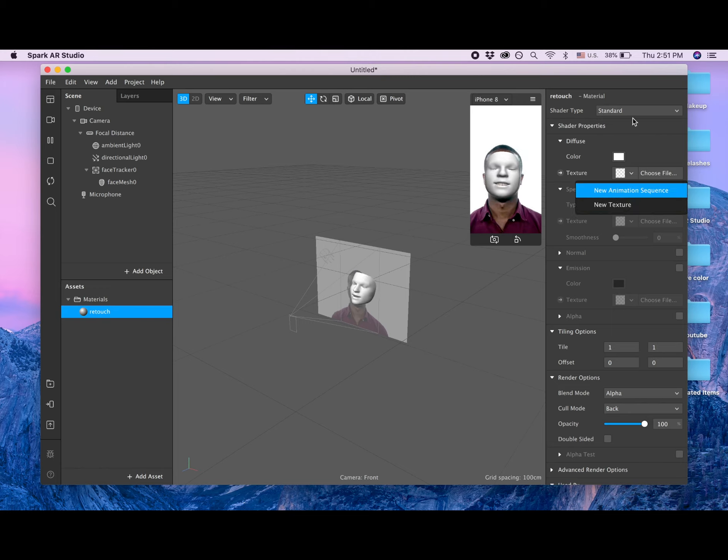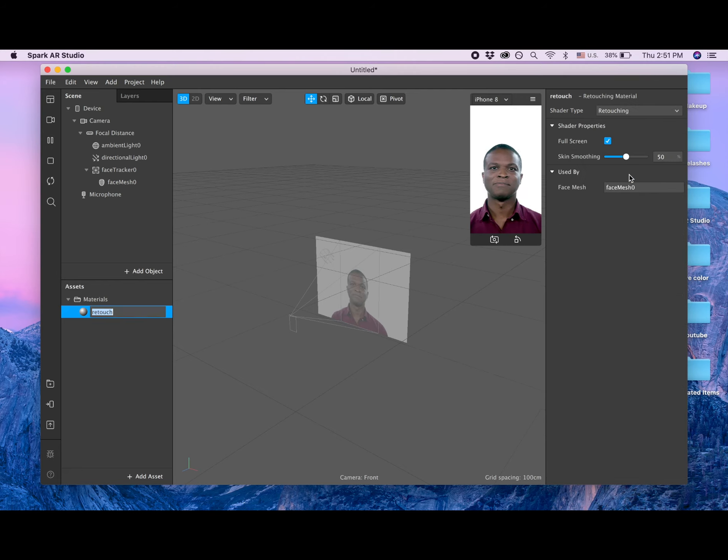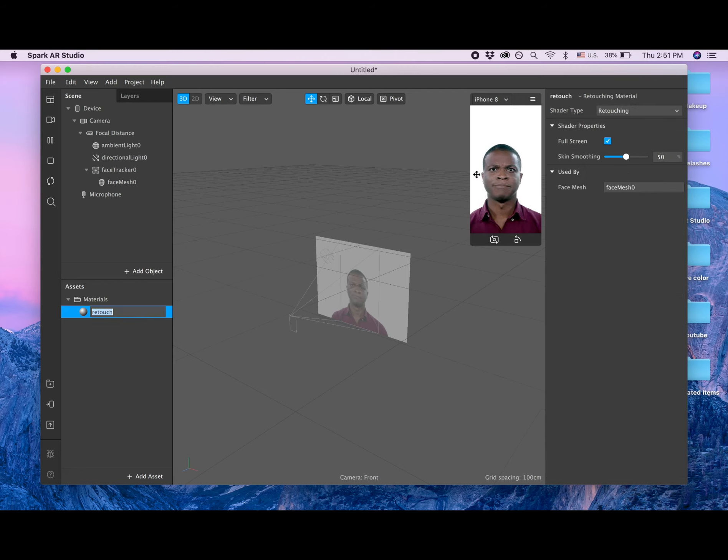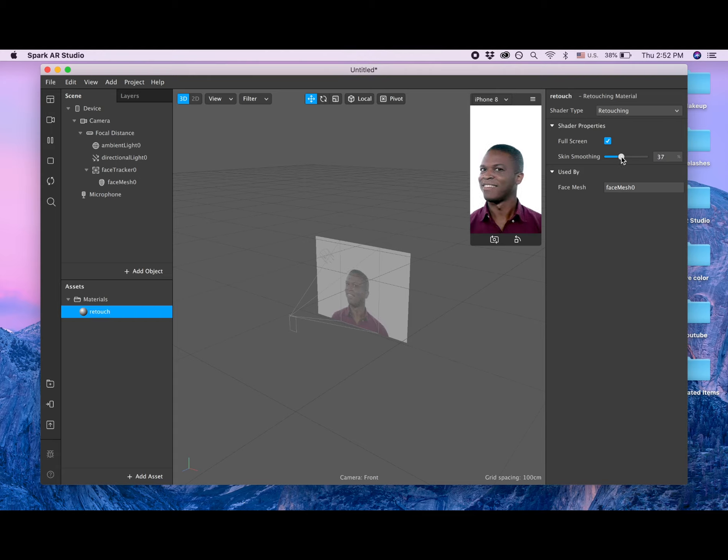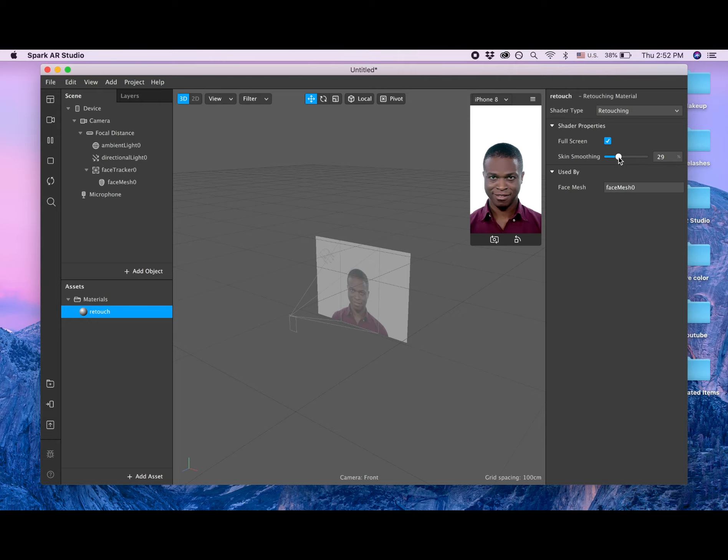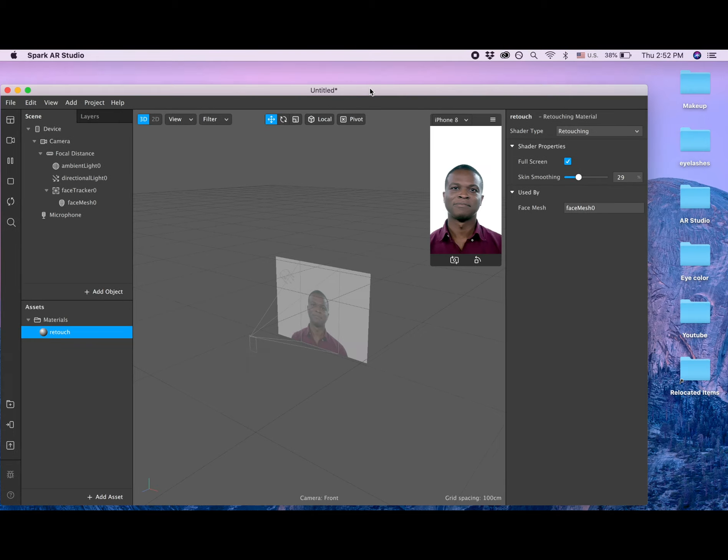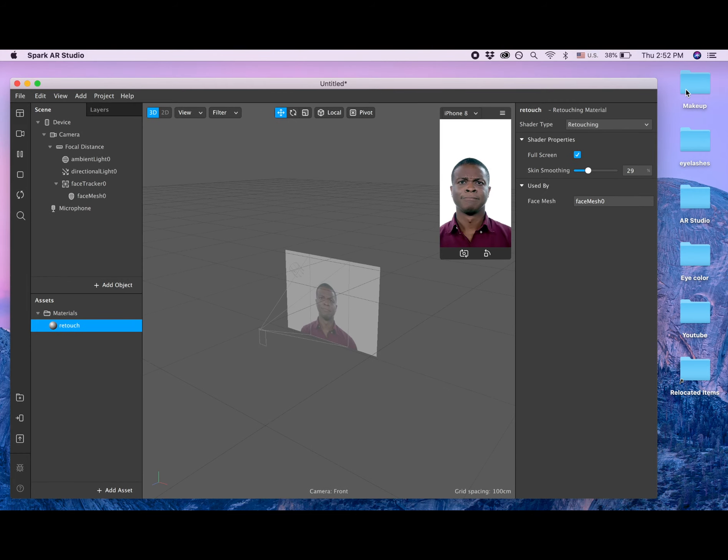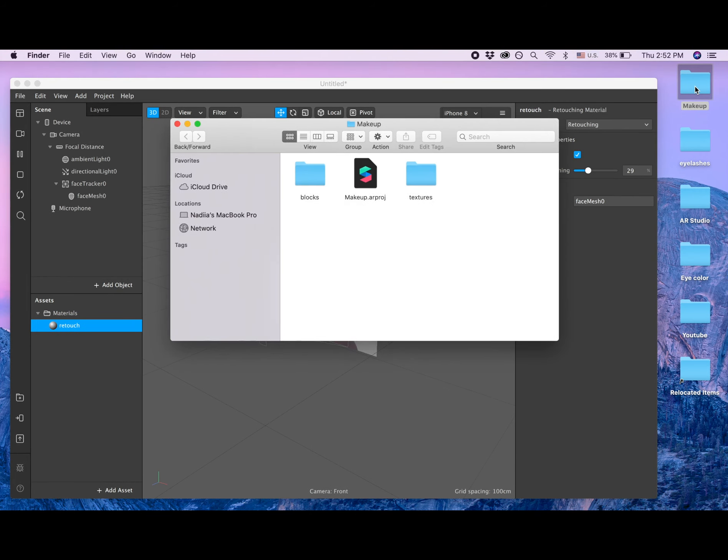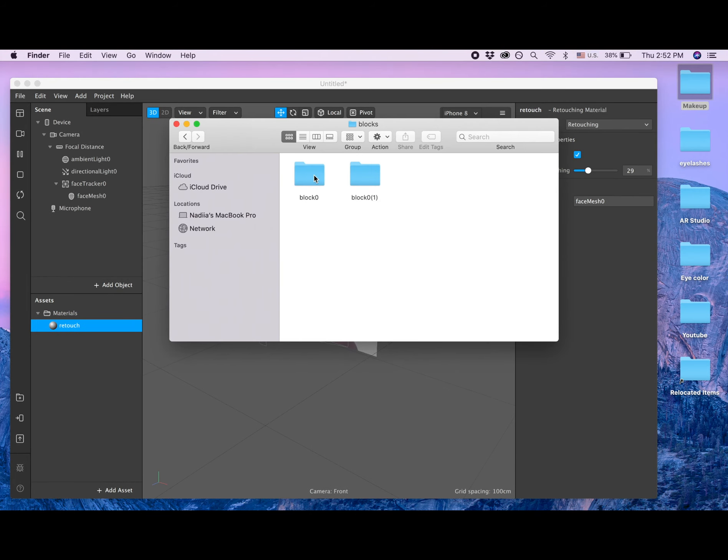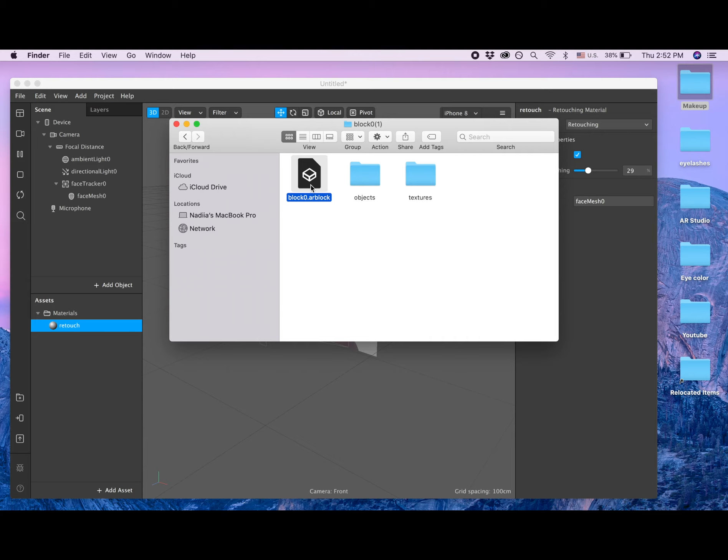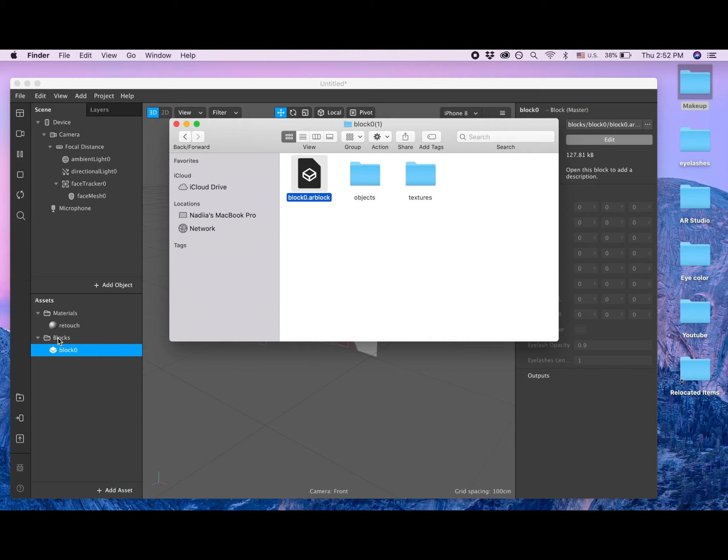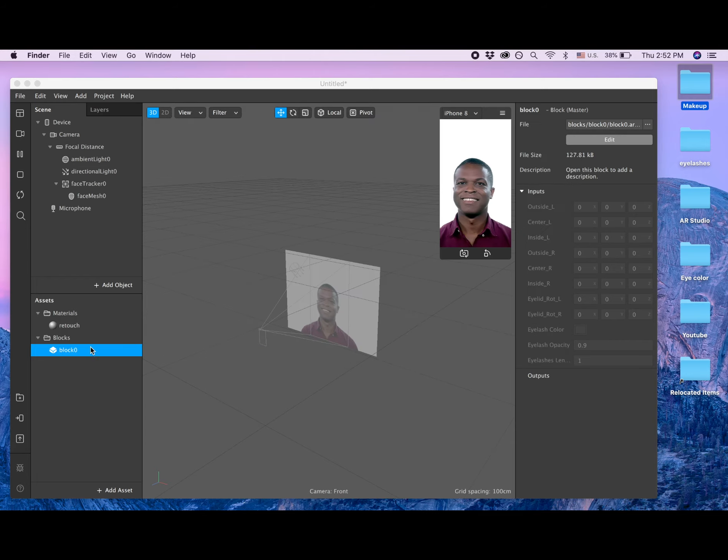Going to shader type retouching. I like to add this nice smoothing for the skin for all of my projects. Let's put it to 29. After that I'm going to the makeup folder, clicking on blocks, block zero one, and then I'm picking this block object and adding it to my assets.